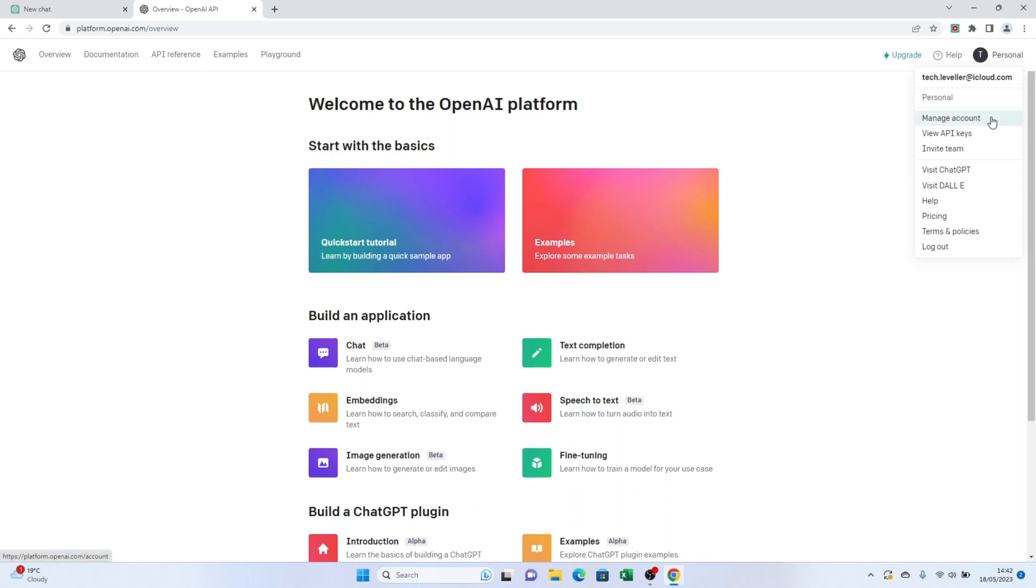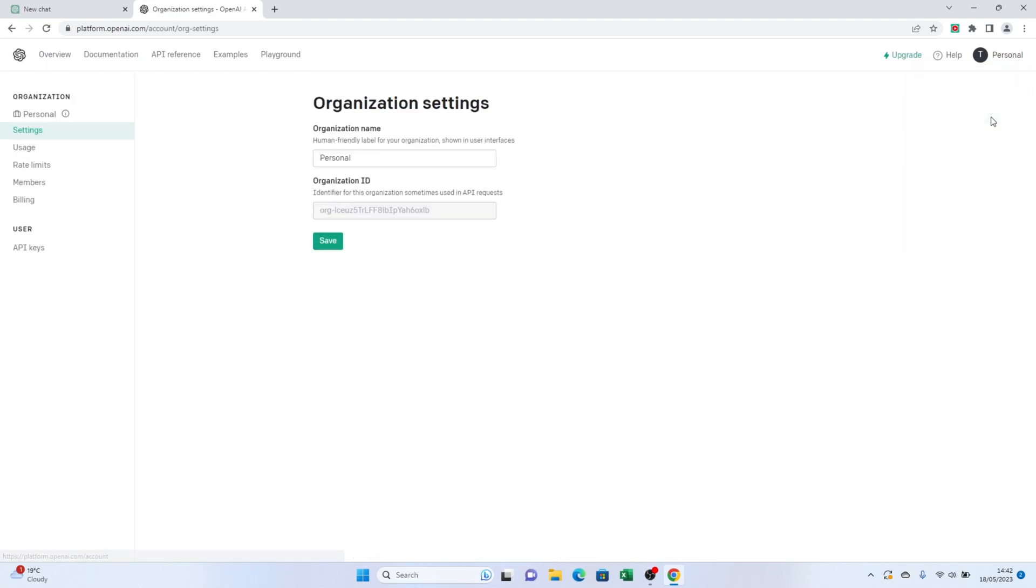In the drop-down menu, click on Manage Account. This will take you to your Account Settings page, where you can make various changes and updates.